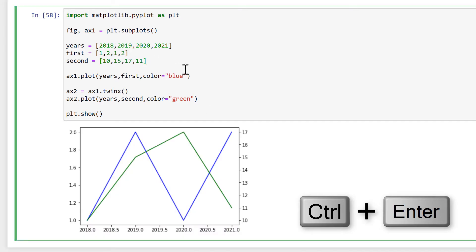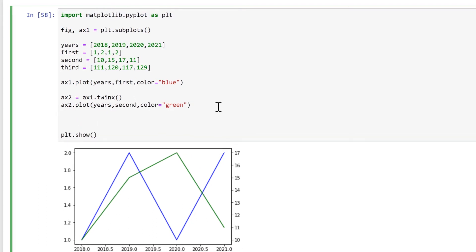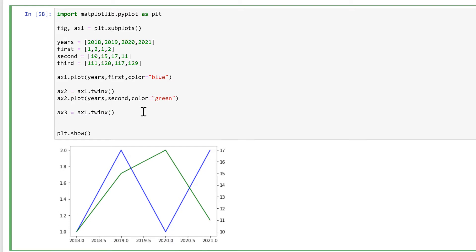Now let's add in our third set of y values. We need to create ax3 and again make it equal to ax1.twinx() so that all three of them share the same x-axis. Then we'll plot the third set of data with ax3.plot(), where the x values are years and the y values are third, and this time I'll make the colour red.